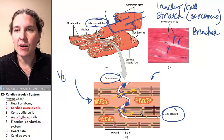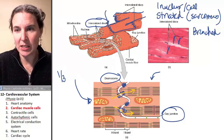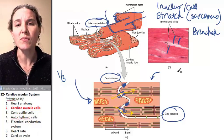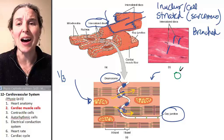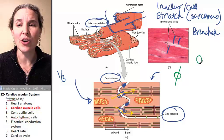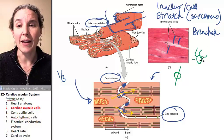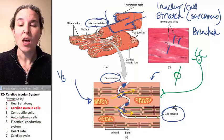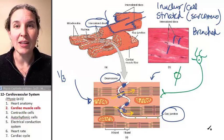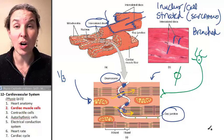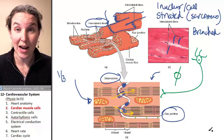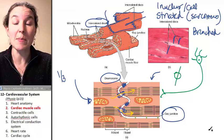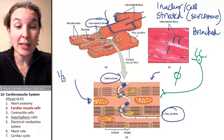Another characteristic of cardiac muscle tissue that's different from skeletal muscle tissue: you do not need a neuron — you don't need neural input in order for cardiac muscle tissue to contract. Cardiac muscle tissue will keep contracting until it runs out of energy.